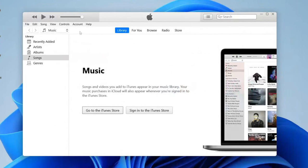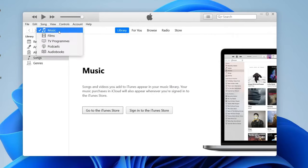Now the next thing you need to do is come to this home page here and make sure library is selected, and on the left hand side make sure music is selected.